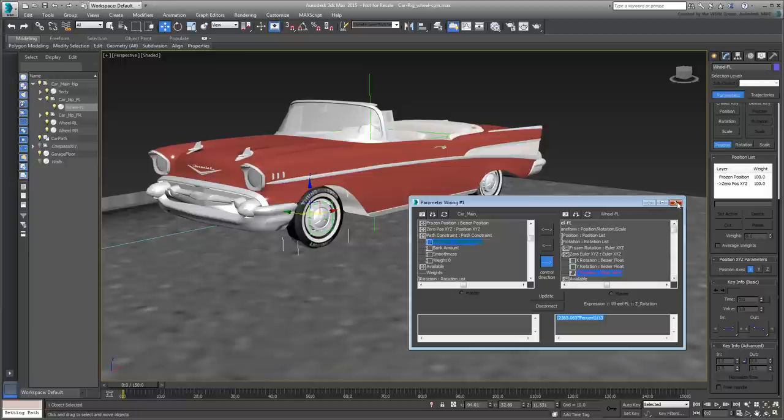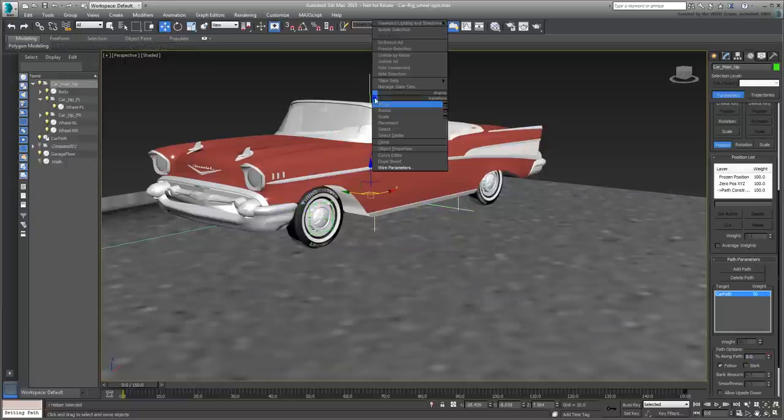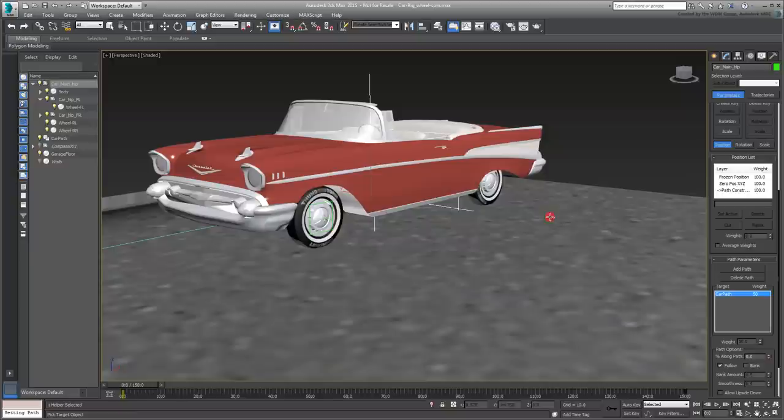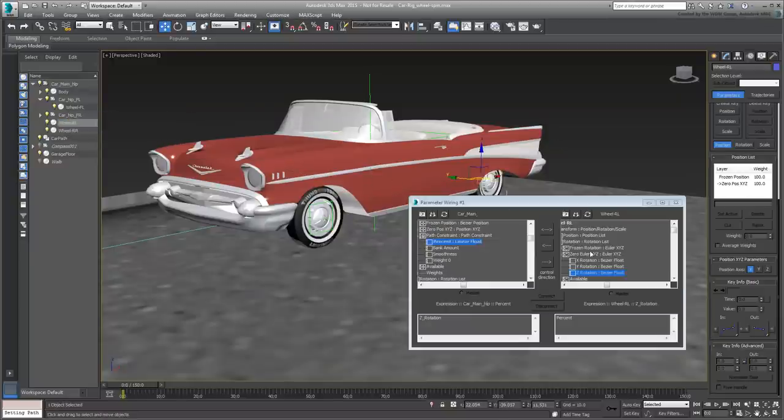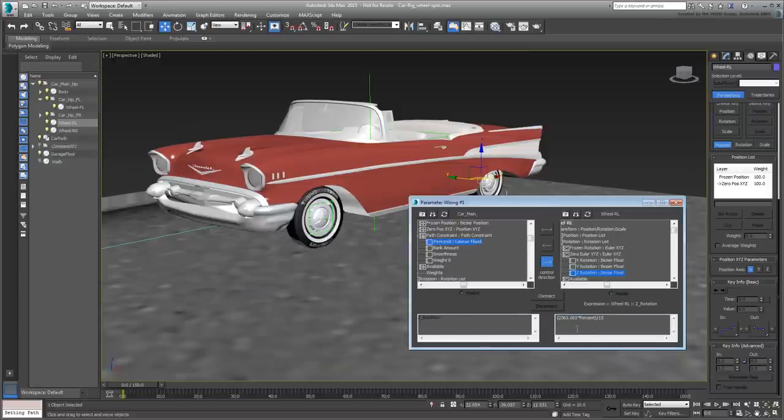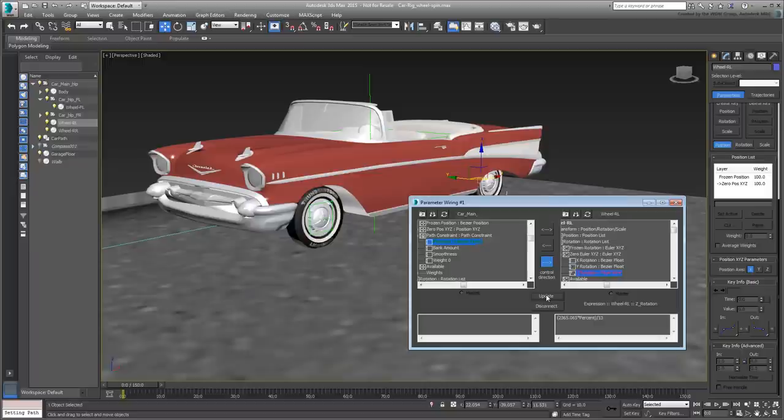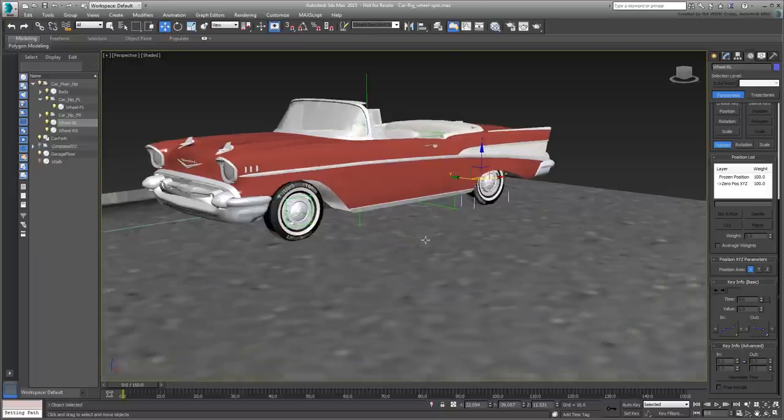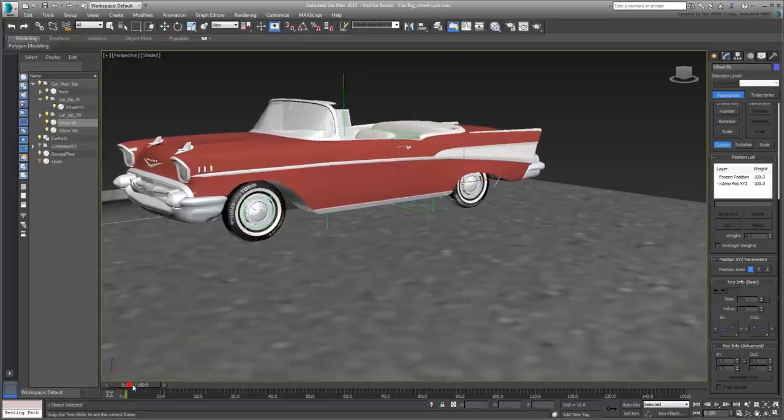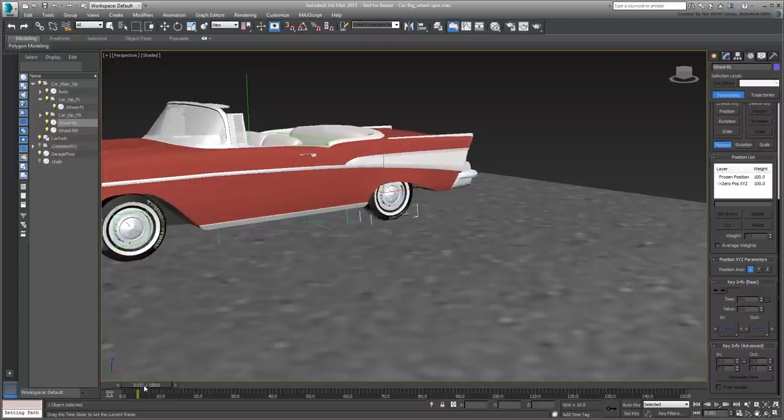Select the formula and use Ctrl-C to copy it to memory and dismiss the wiring dialog. Repeat the procedure for the rear-left wheel. This time though, instead of rewriting the formula, simply paste it using Ctrl-V and then click the Connect button. Scrub the animation. Both left-side wheels are now spinning properly.